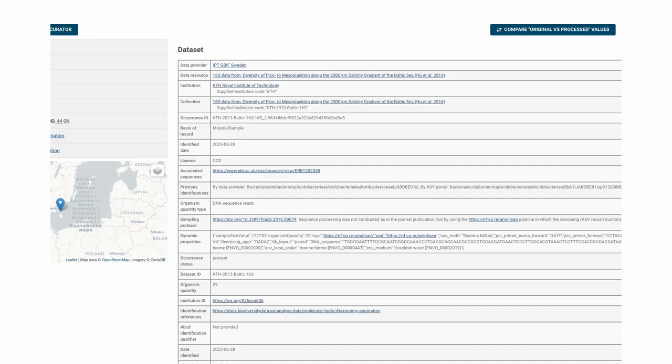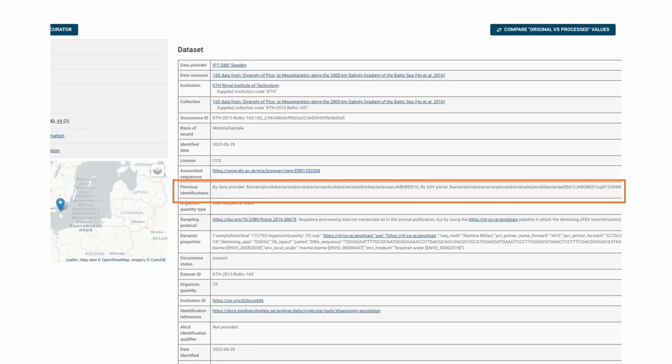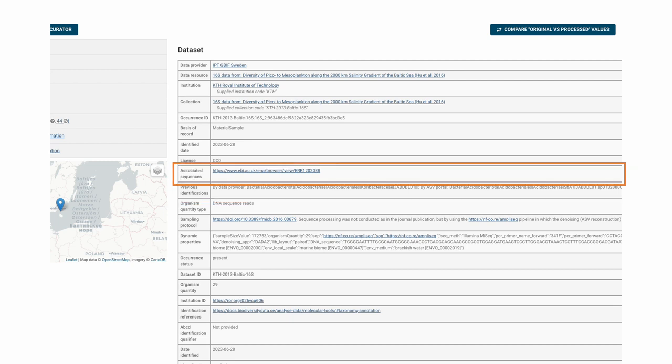So, if you click one of the records, you can see, for instance, that this occurrence is based on DNA sequence reads. You can see the original taxonomy given by the data provider and you also get a link to the corresponding sequencing experiment and runs reported to the ENA.